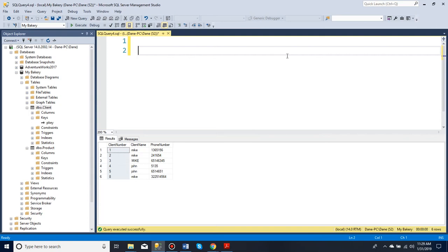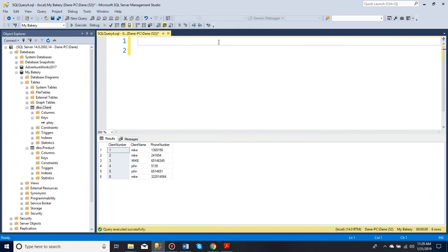In this video I'll explain what a primary key is. So a primary key is a constraint that you can put on a table. This ensures that the column you choose is not left empty and is unique.